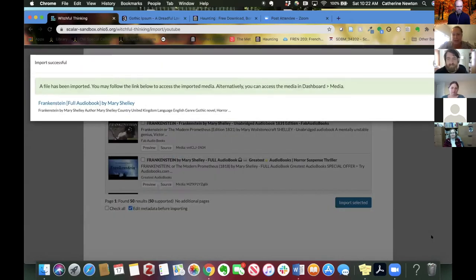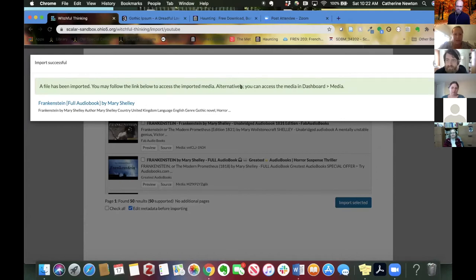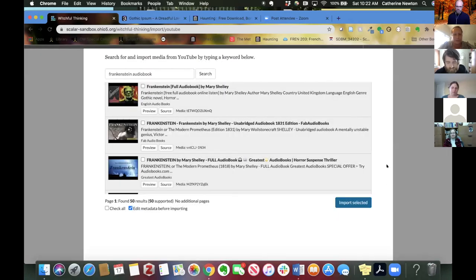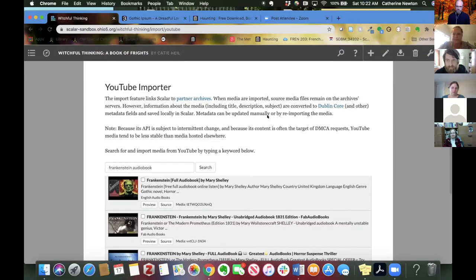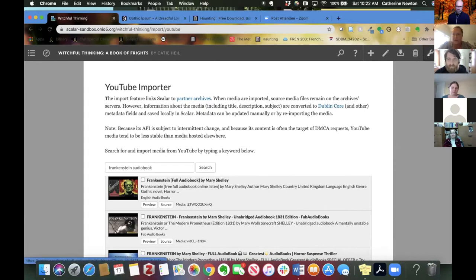I'm just going to continue. And you should get a kind of green banner message that it successfully imported. Okay, so that's the YouTube importer. It's just an example of one of the bridges that Scalar offers.